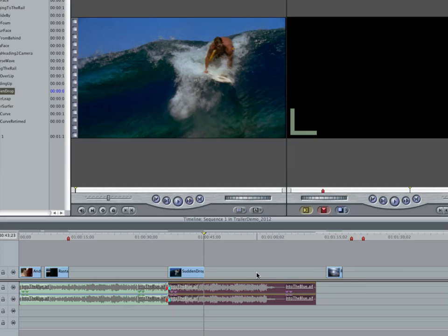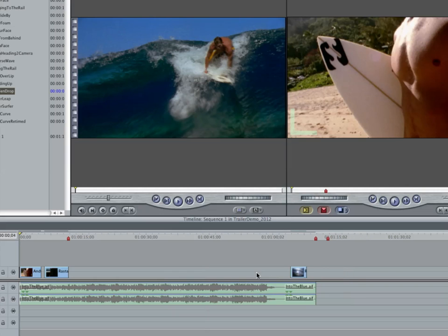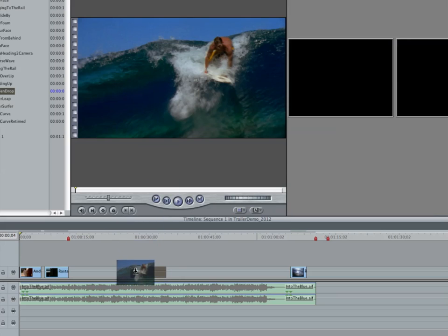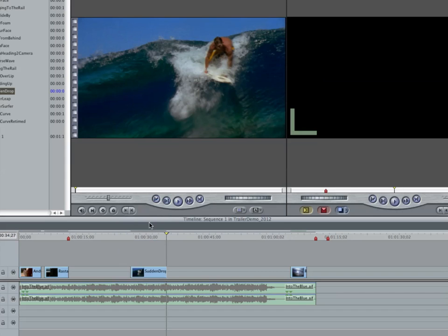When you drag a clip down into the timeline, in this case, you want to make sure that the arrow is pointing down. Now, it will drop that into the timeline and it doesn't push everything over to the right.